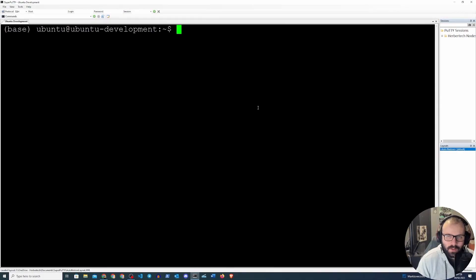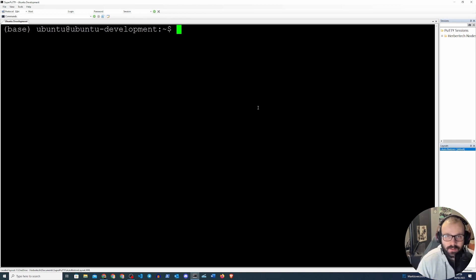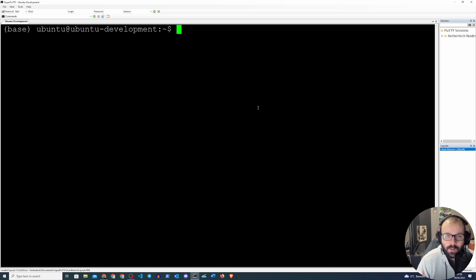Hello everybody and welcome to another video. In this video we're going to be setting up our Flask app. If you watched the previous video last week, we created the Flask app that monitors services on our machine, and now we want to deploy this in a live environment, in a production environment.